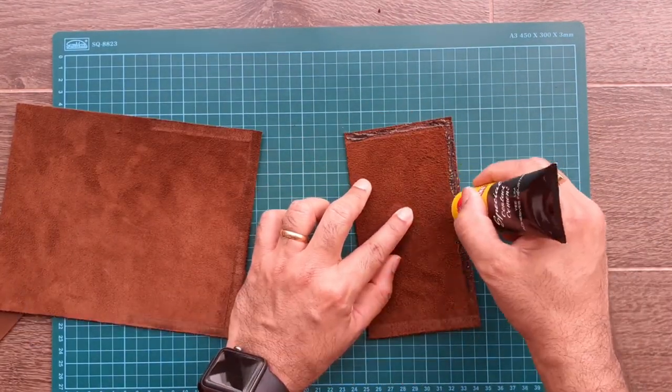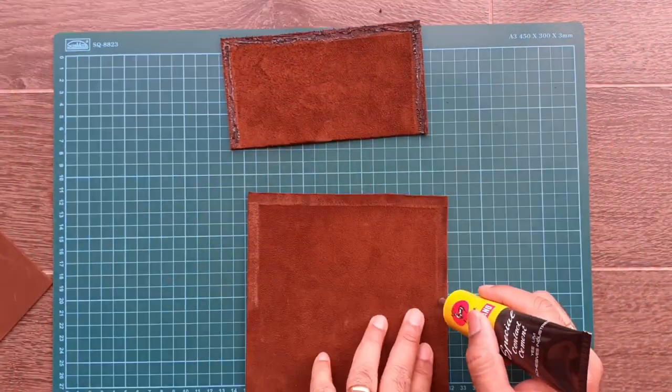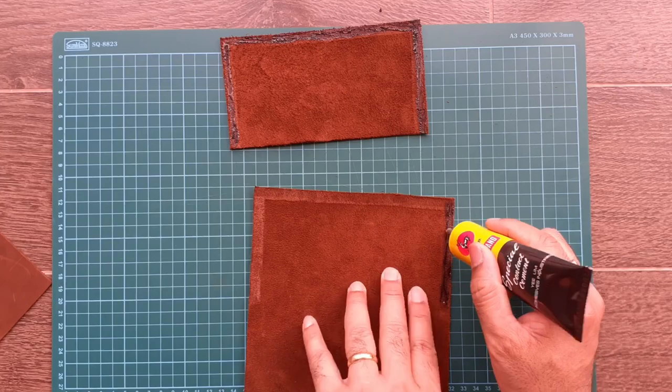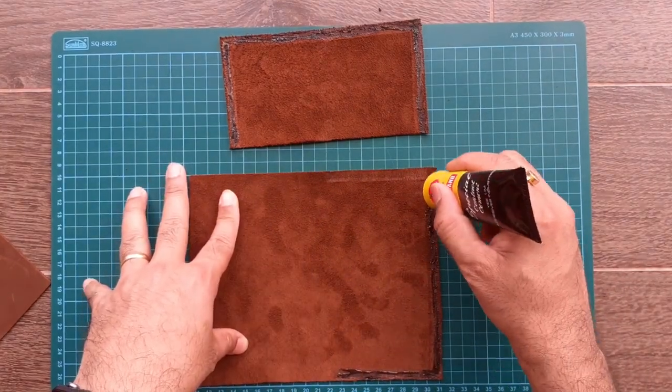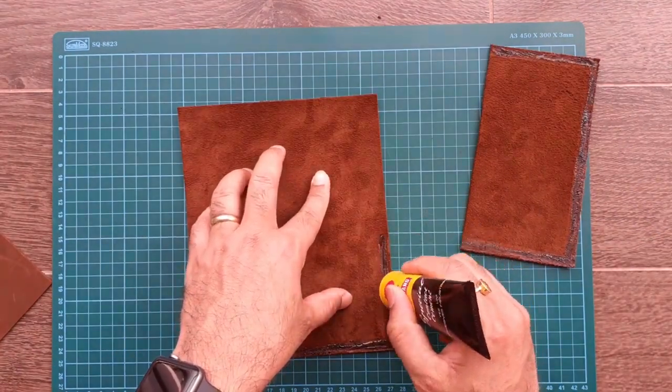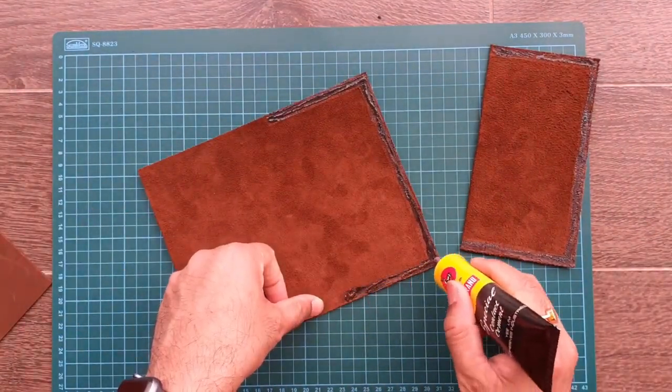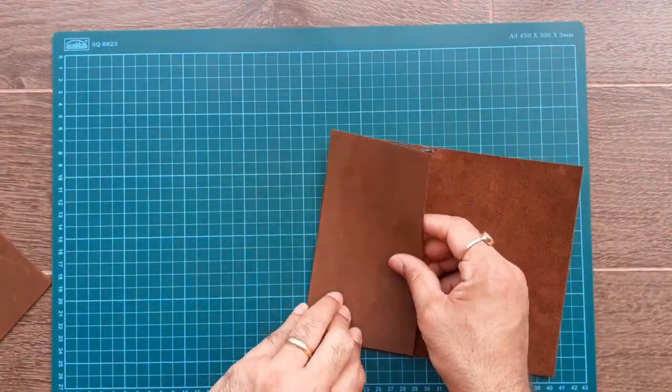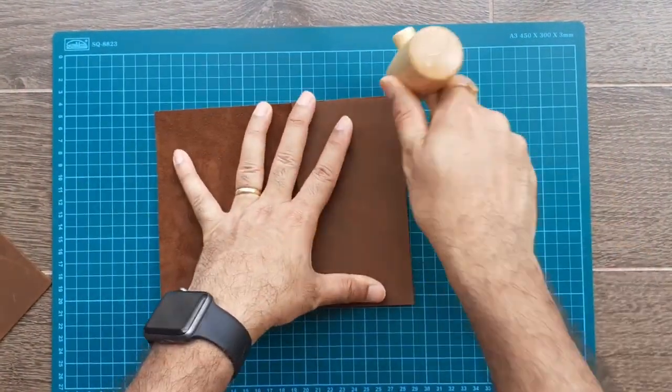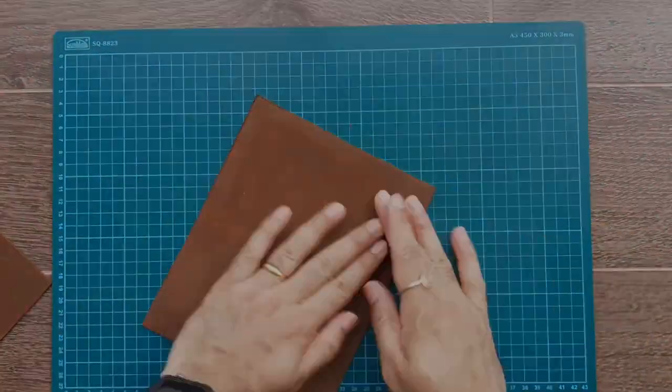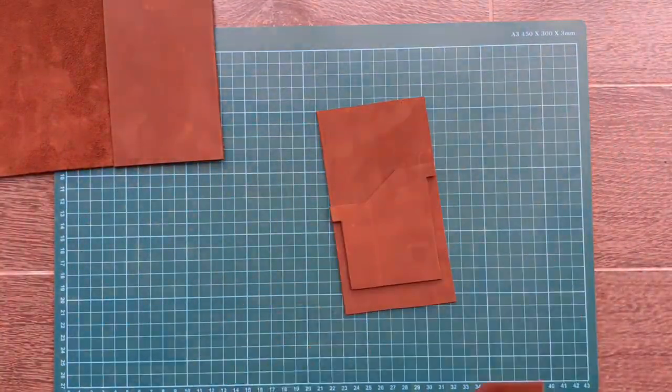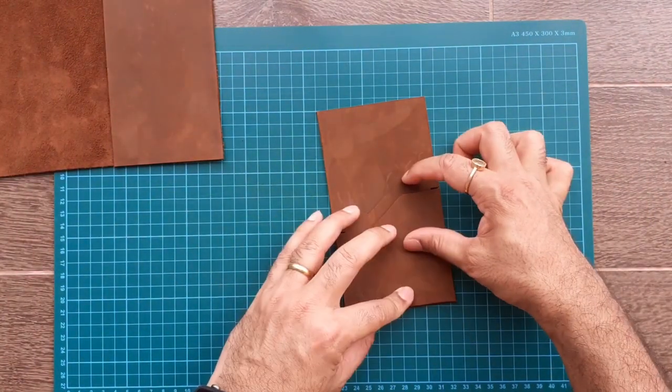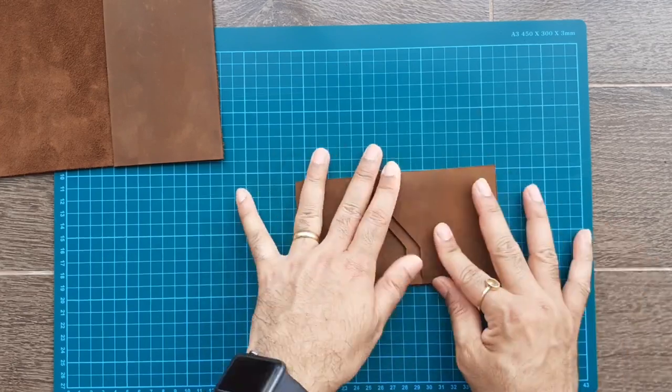Apply the contact cement on the sanded edges of both the parts. Now let's prepare the left inner slot. Before sticking the inner slot to the main cover, stick the pockets first.